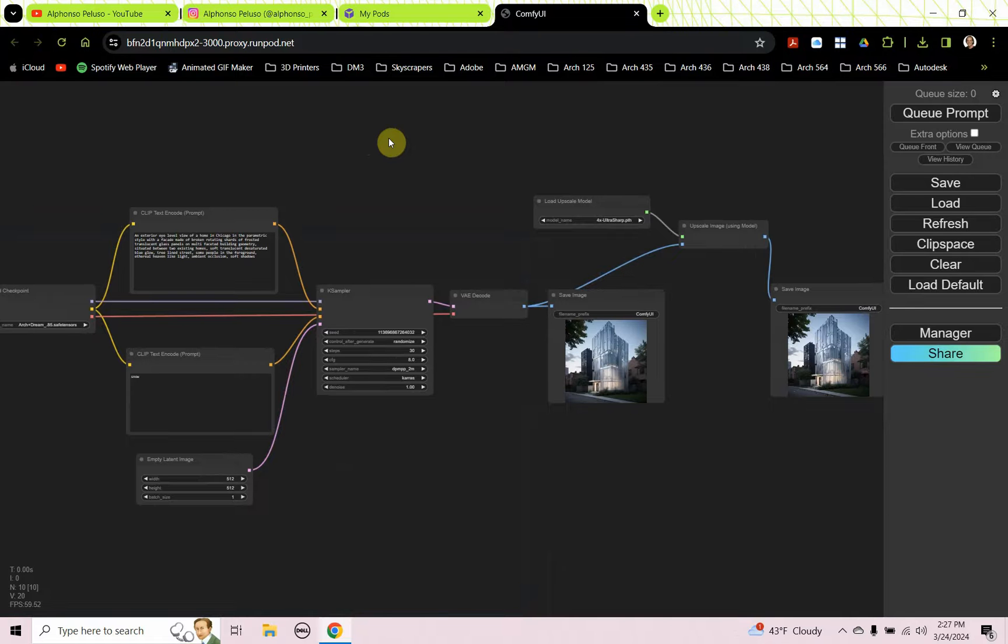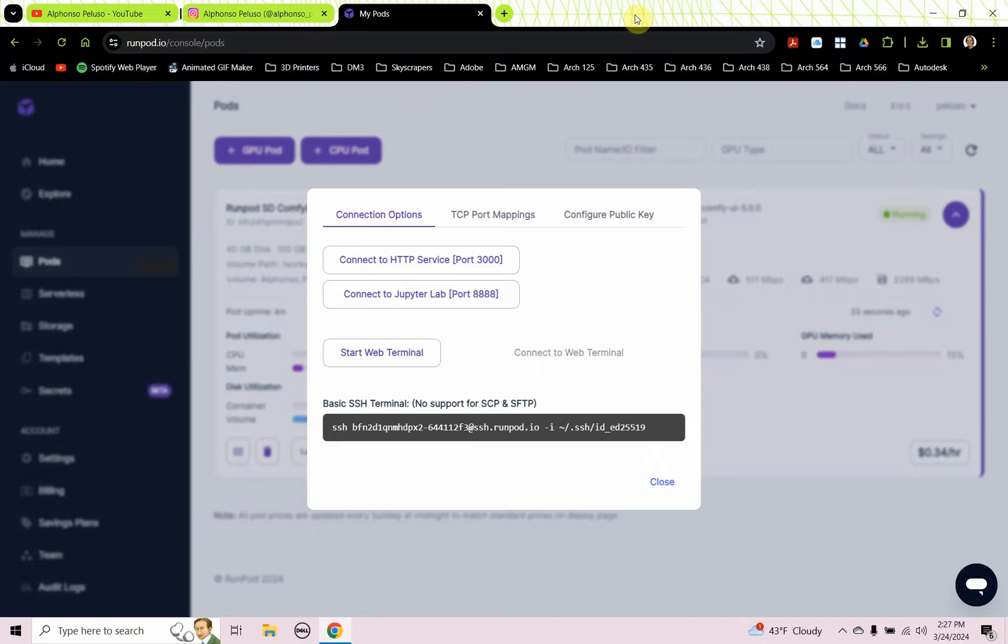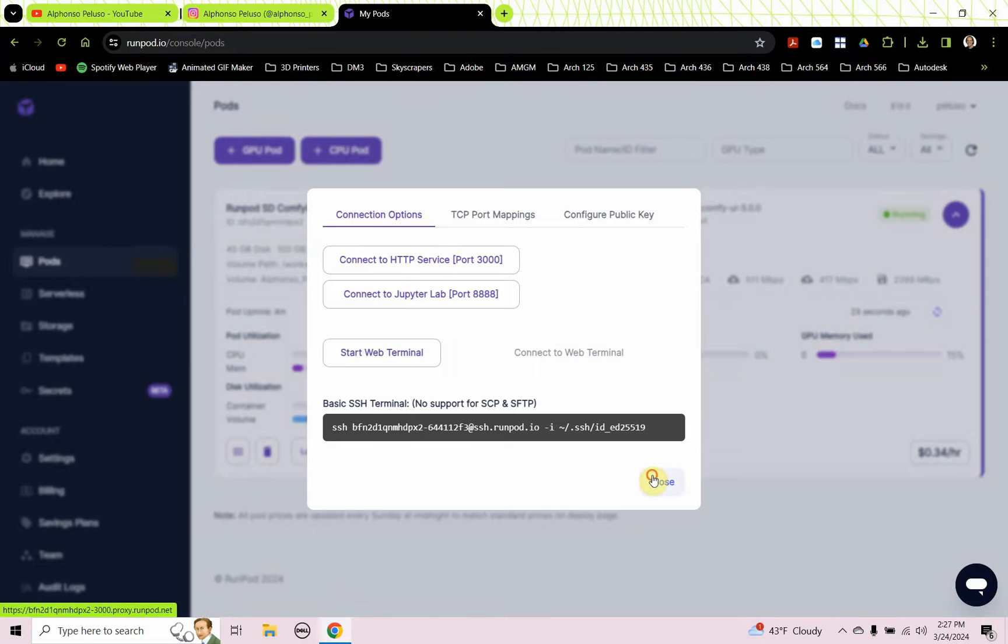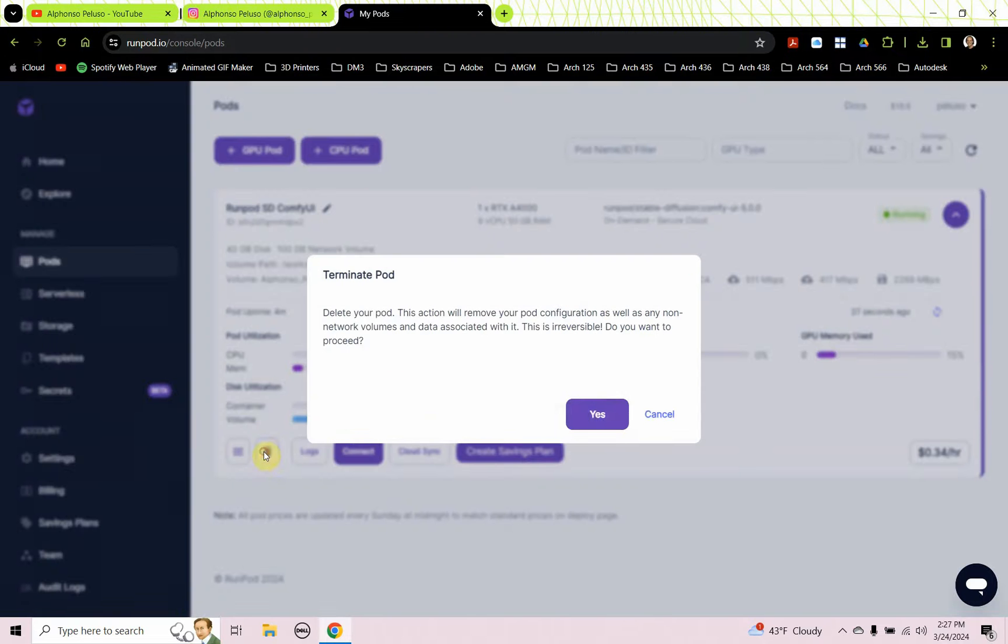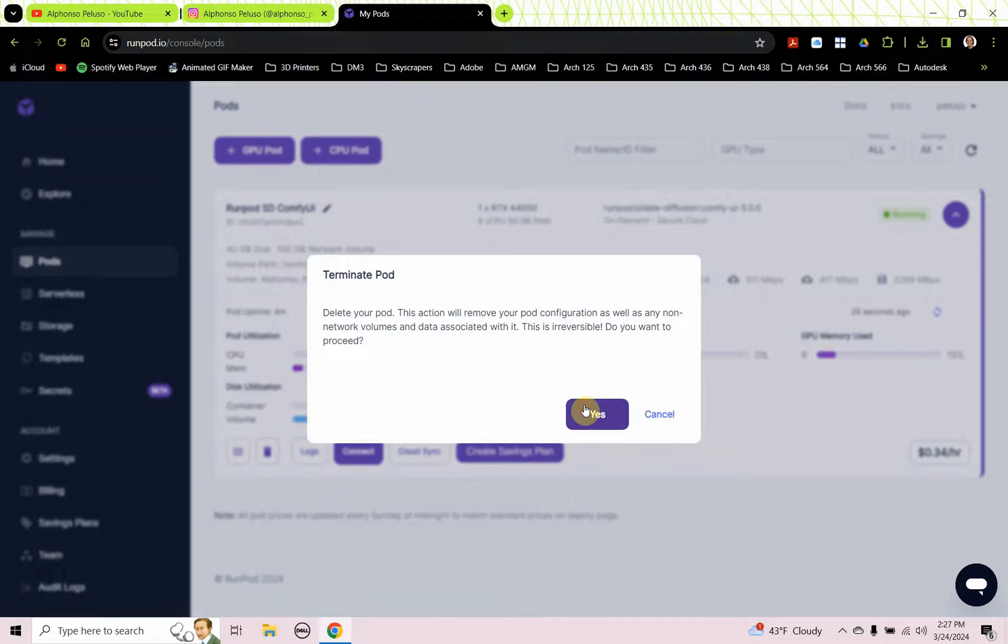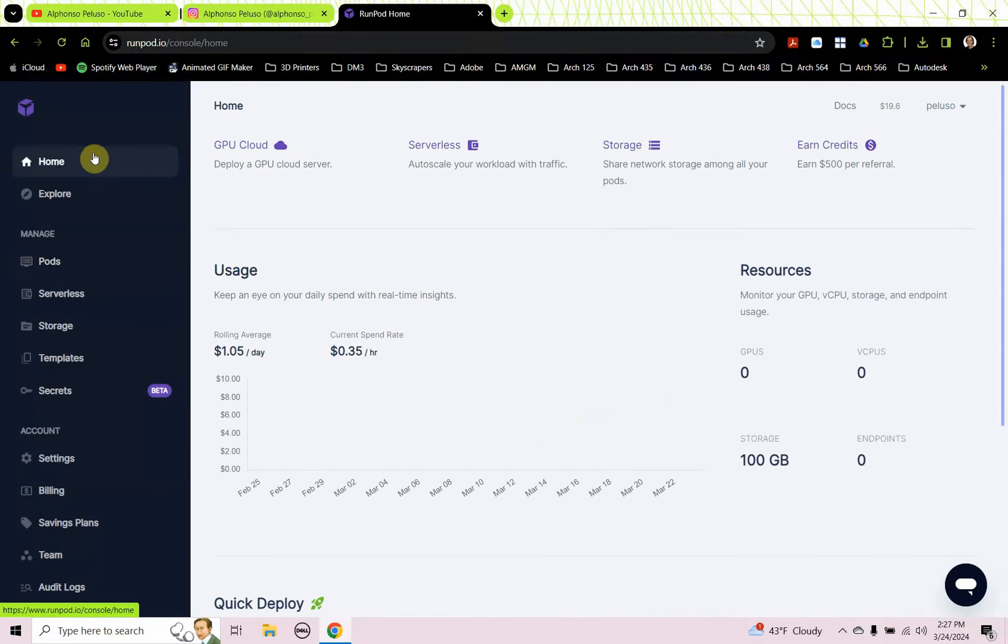I'm going to start over from scratch because I'm in my Comfy UI right now and I'm going to stop and terminate this server that I'm using. If you haven't used RunPod before, it's really simple.